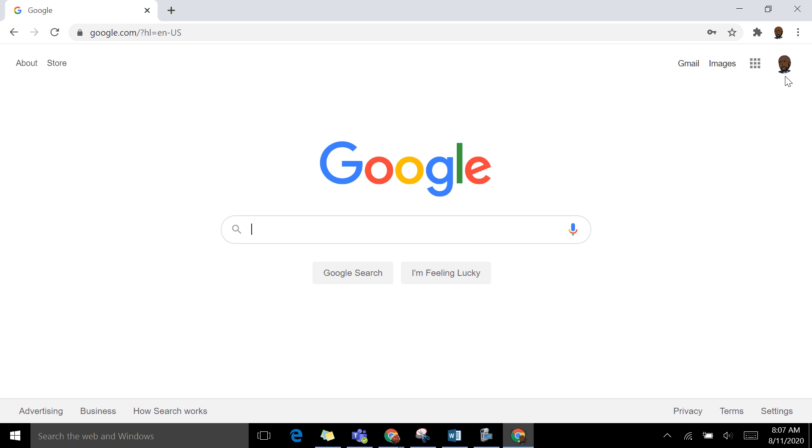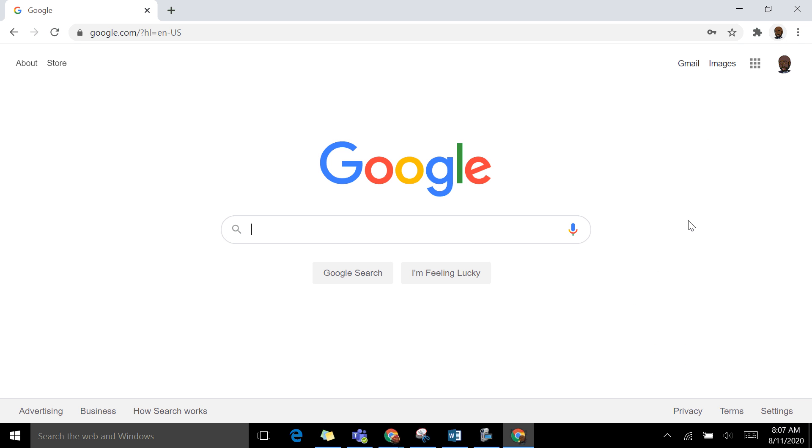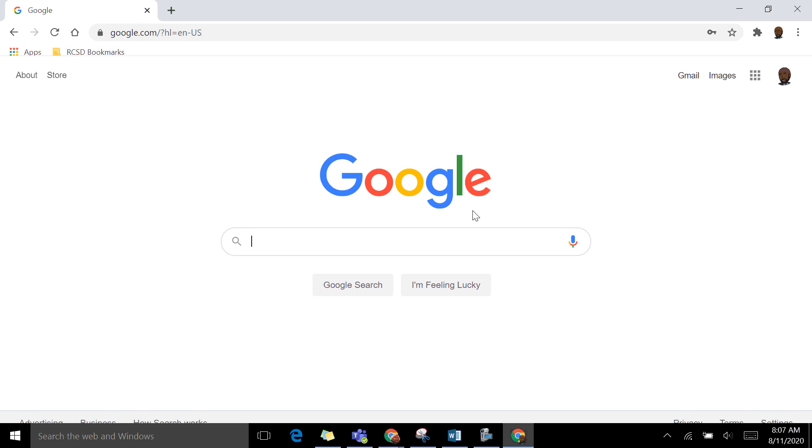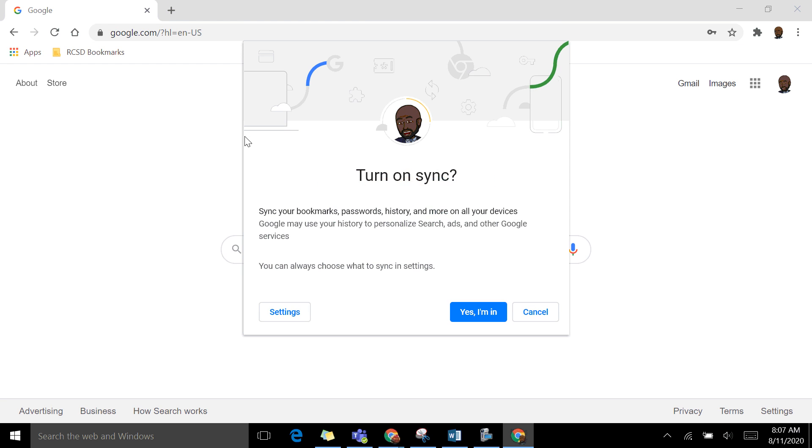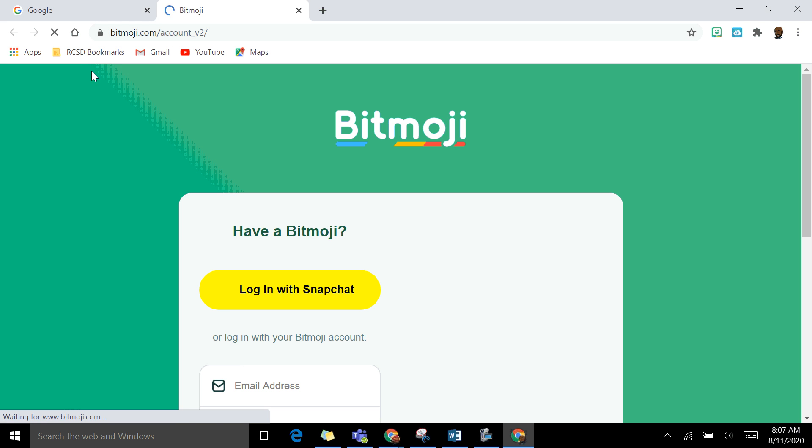On this top one, I want to click and turn on sync. This might pop up automatically for you the first time you log in. This little window here. But make sure you want to click on link data. And then this will push out some of the stuff the district has enabled, like the rcsd bookmarks folder.